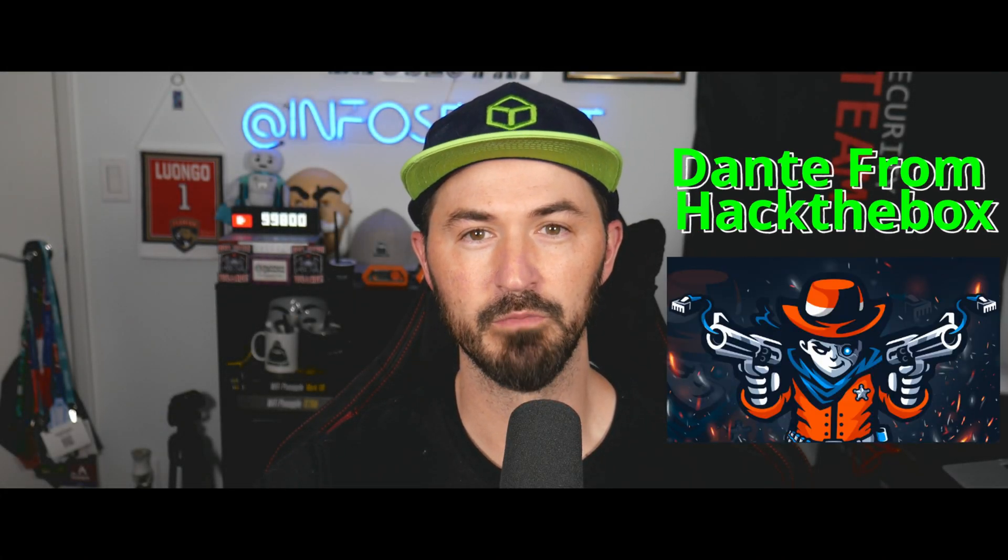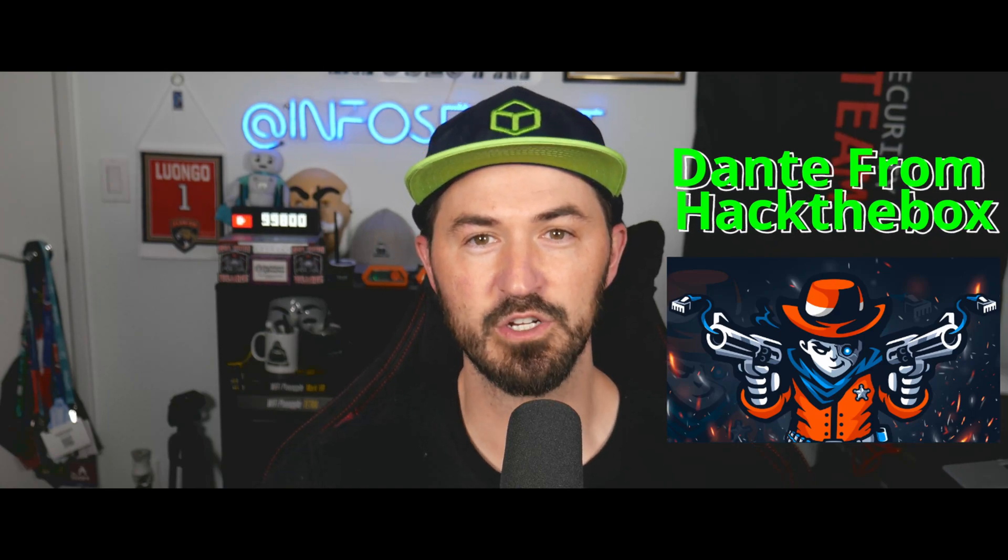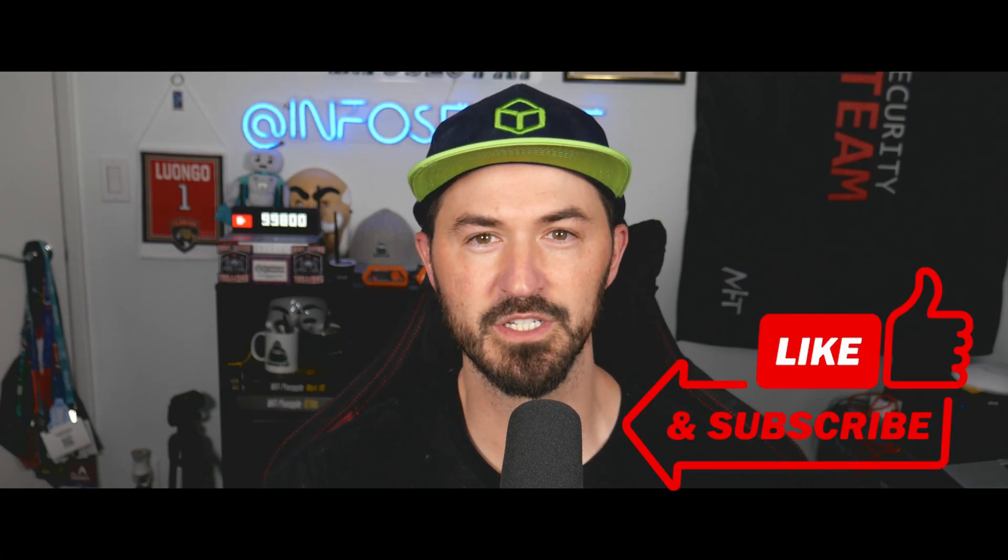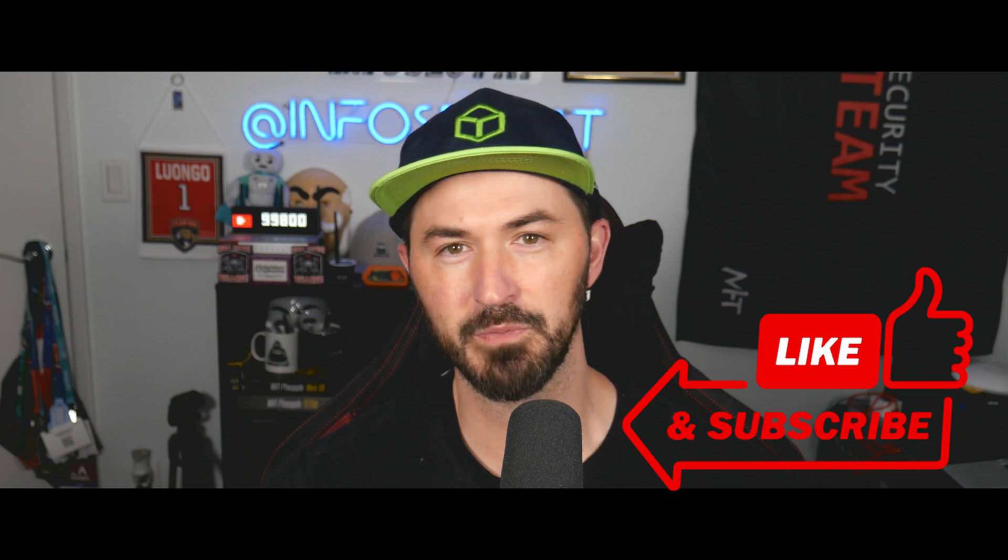Hey, what's up everyone? Welcome back to another video. In this video, we're going to be talking about Dante from Hack the Box. So if you guys aren't familiar with Dante, it's a ProLabs subscription-based lab. We'll get into it more when I share my screen. But if you guys are new to the channel, please like, subscribe, and share. Let's jump into it and have some fun.